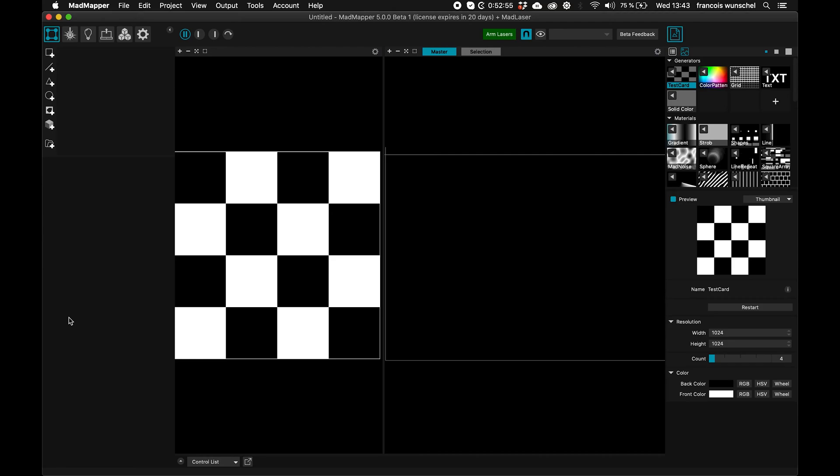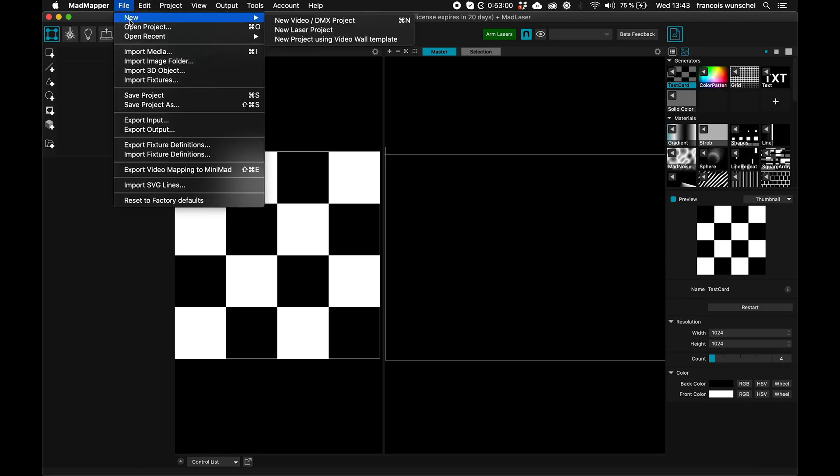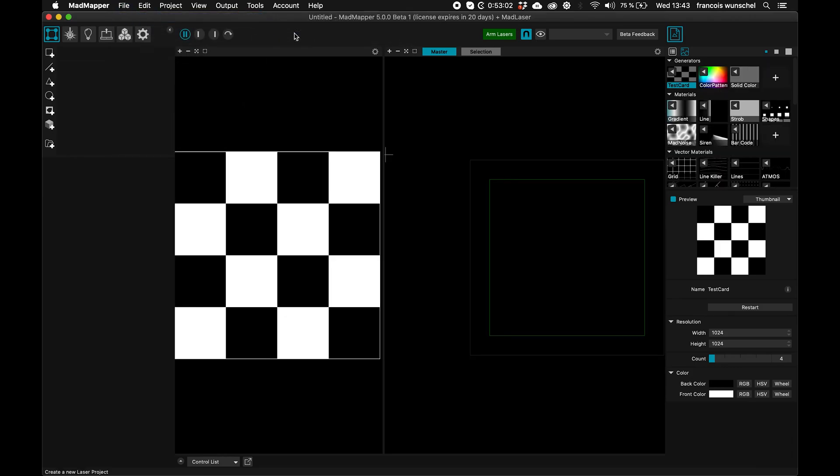You can quickly get a beam going through your laser. So first thing I want to do in MadMapper 5 is go to File, New, I want to make a new laser project.